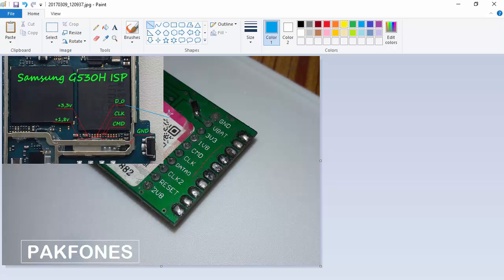To draw a straight line, press and hold Shift. As you can see, if I press Shift the line will be straight. I am pressing Shift and keeping it here. Press Shift again and press the left mouse key, then leave it here.